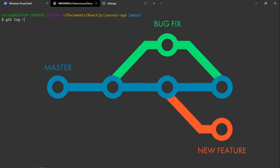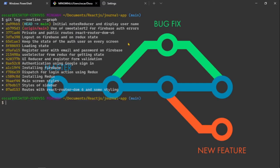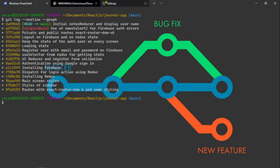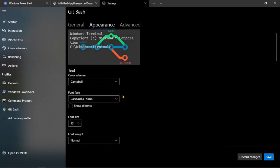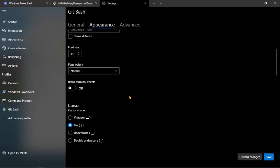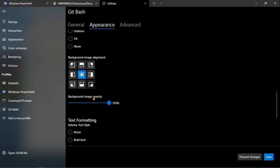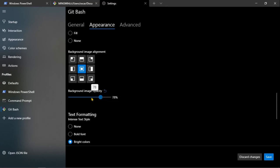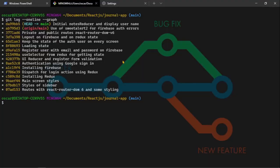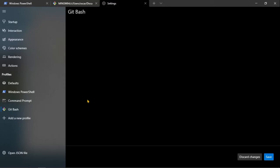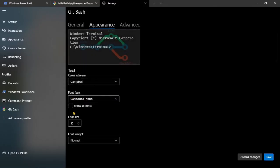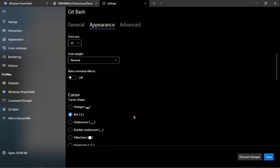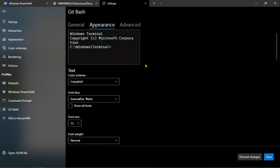Pero el problema que puede tener esto, es que la opacidad de pronto no hace que se vea bien el texto. Entonces pues a gusto de cada quien pueden cambiar la opacidad, el porcentaje de opacidad. Digamos, voy a dar en un 36%. Guardo. Y aquí ya se ve un poco mejor el texto. O se puede bajar más. Y así como también hay otras opciones de personalización.